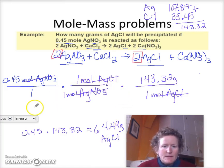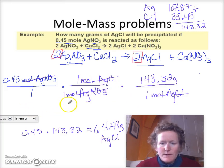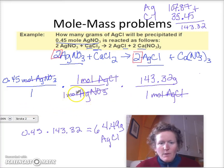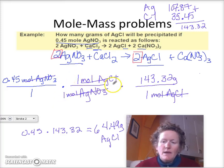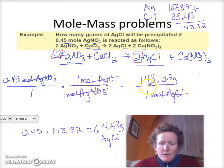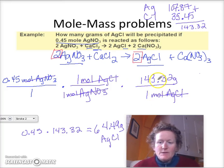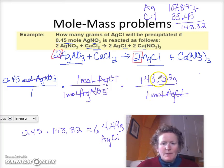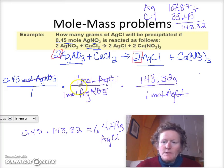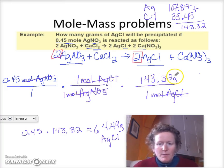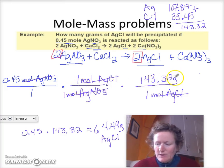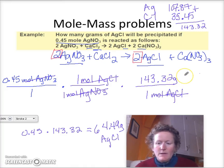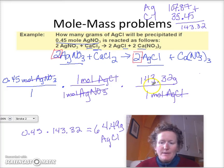So the process here is: you start with moles, switch from moles of reactant to moles of product, and then switch from moles of product to grams of product. You have a couple of conversion factors — the molar ratio, and then the molar mass, which we get by going to the periodic table and looking up the atomic mass for each atom within a compound.